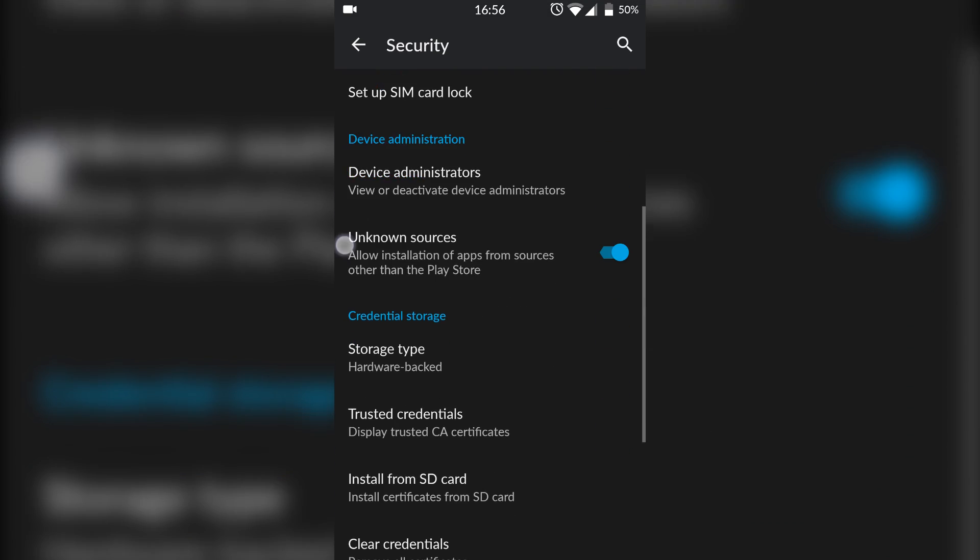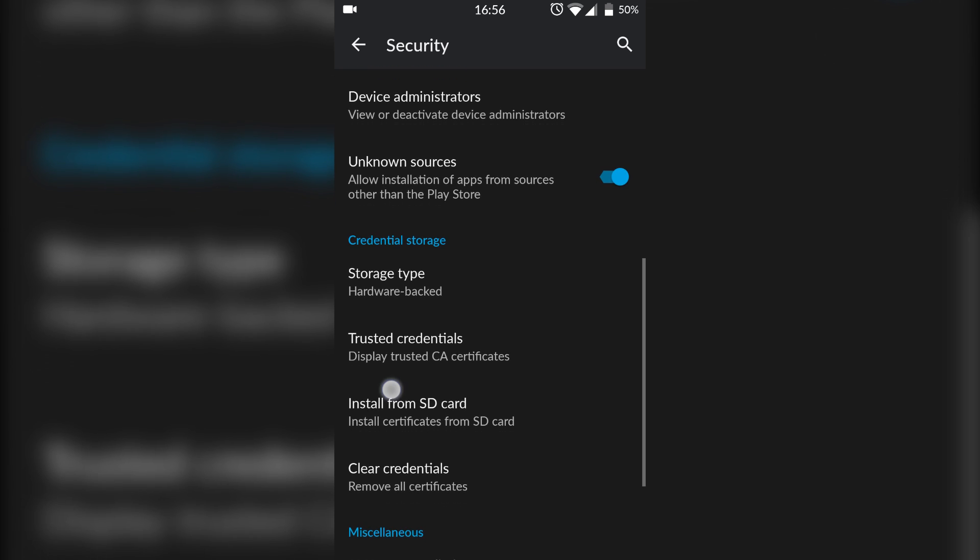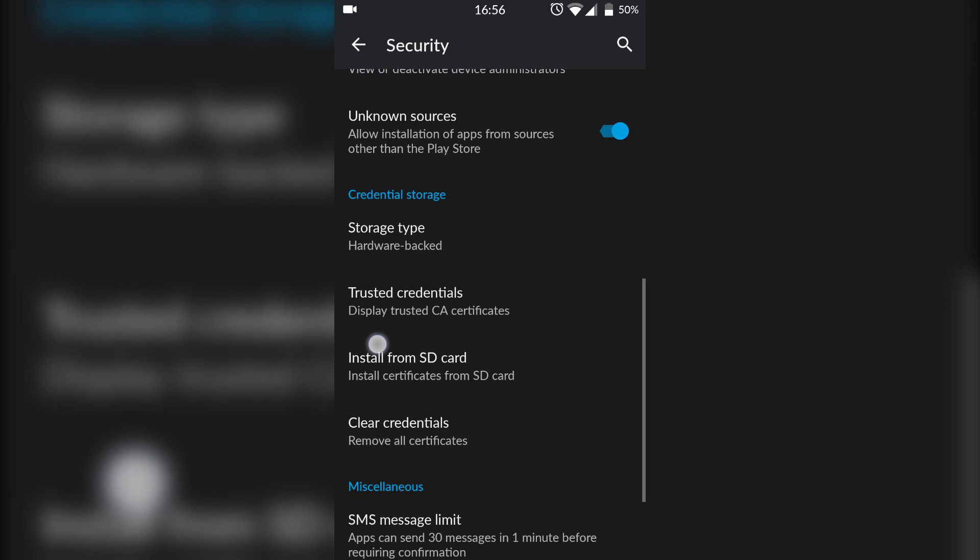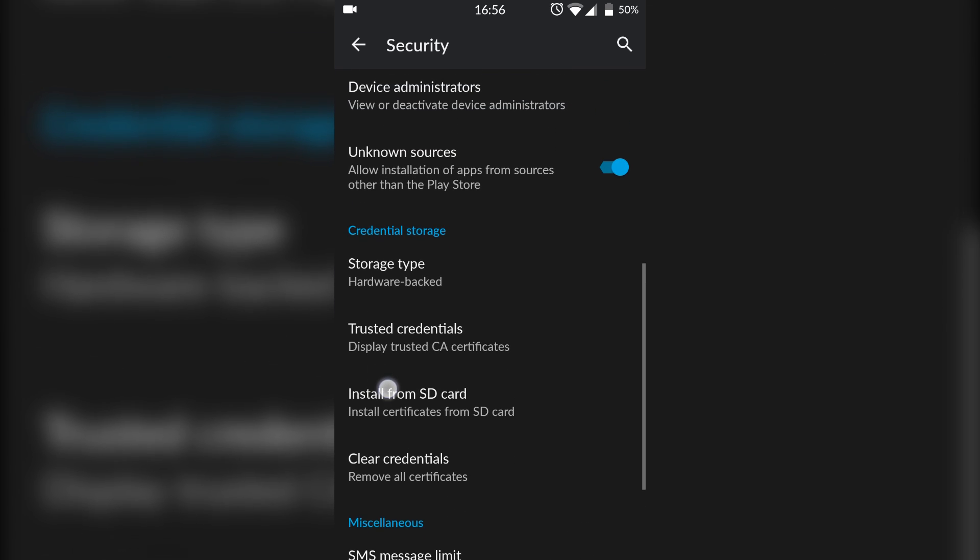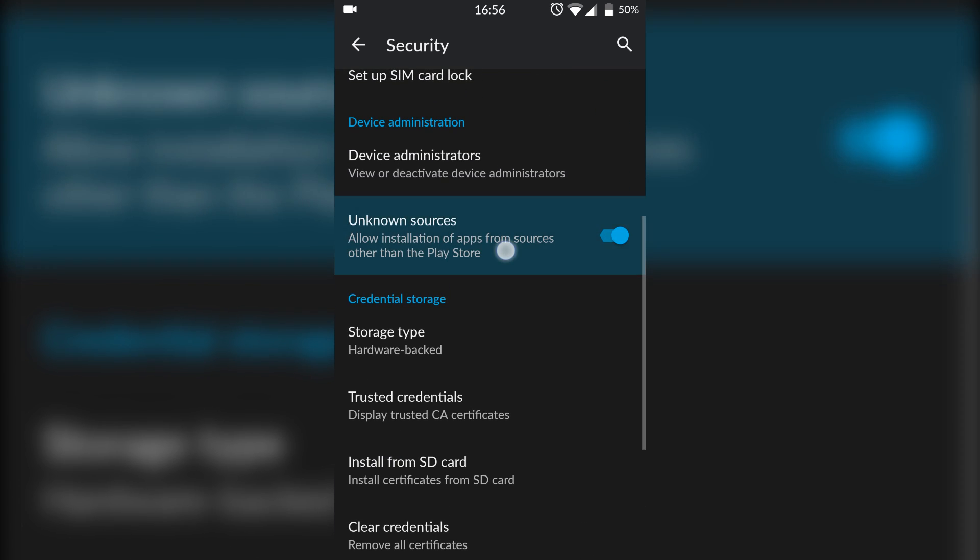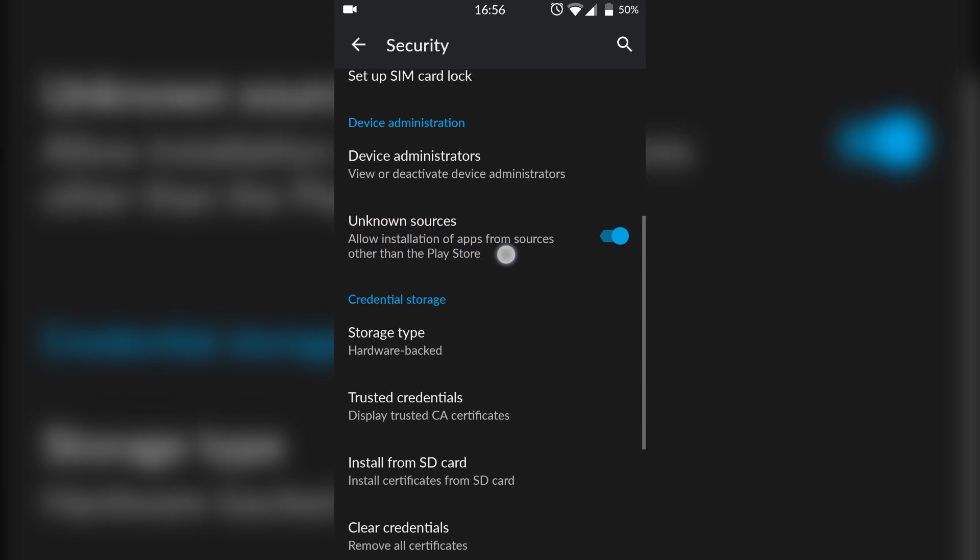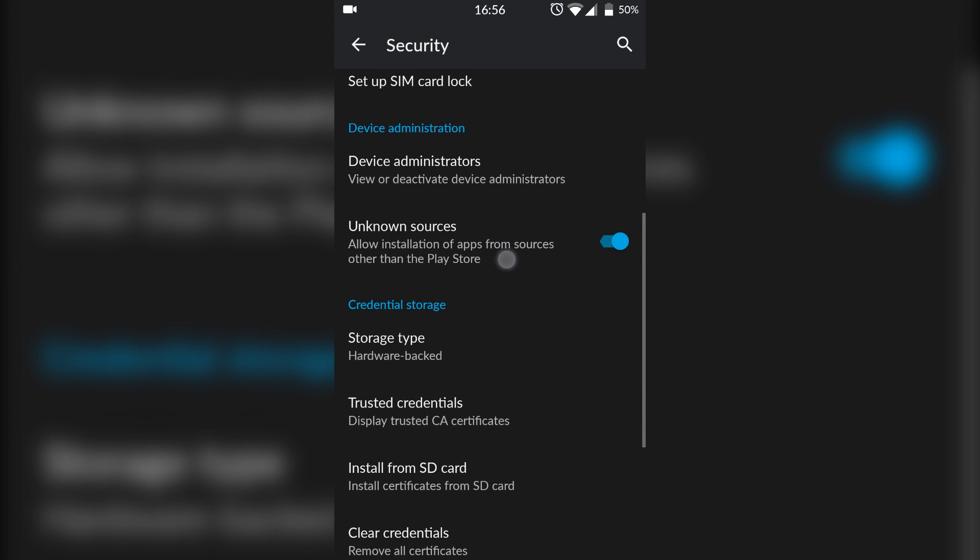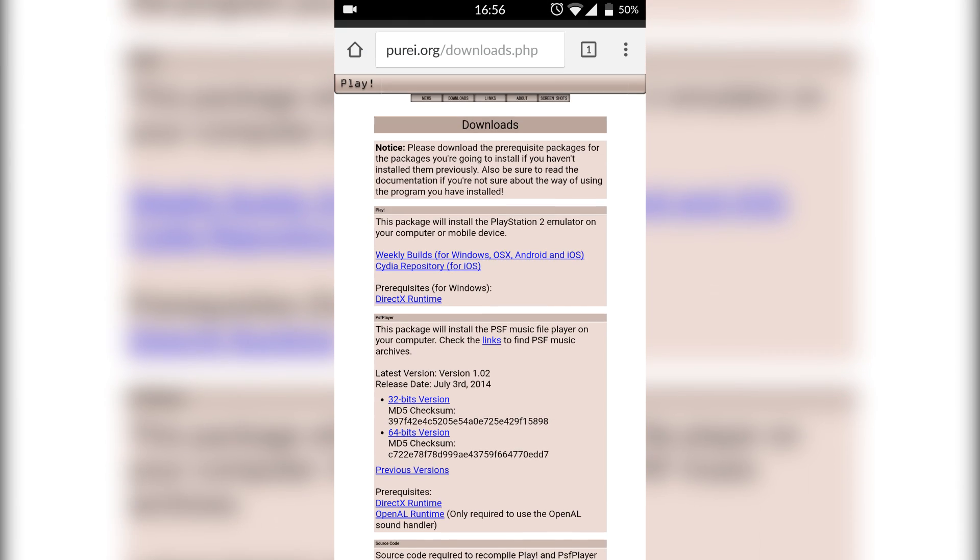So what we're going to do is come to our settings, go to Security, and we're looking for Allow Unknown Sources, which is right here for me. You want to just make sure that is ticked enabled, which is going to let us install apps from outside the Play Store.